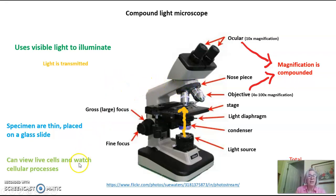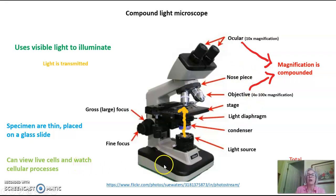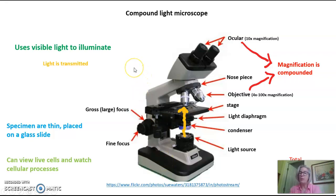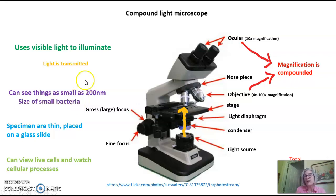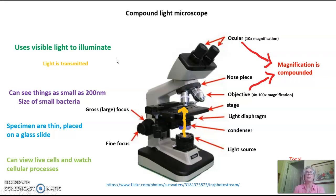You can view live cells and actually watch cellular processes as they're occurring in a compound light microscope — you can watch cells divide, move, and swim, and we will do this in the classroom. You can see things as small as 200 nanometers, which is the size of a small bacteria, but that is about the limit of what you can see in a compound light microscope.